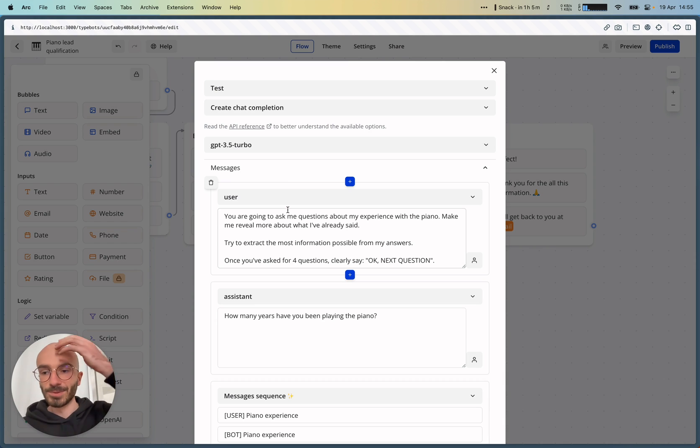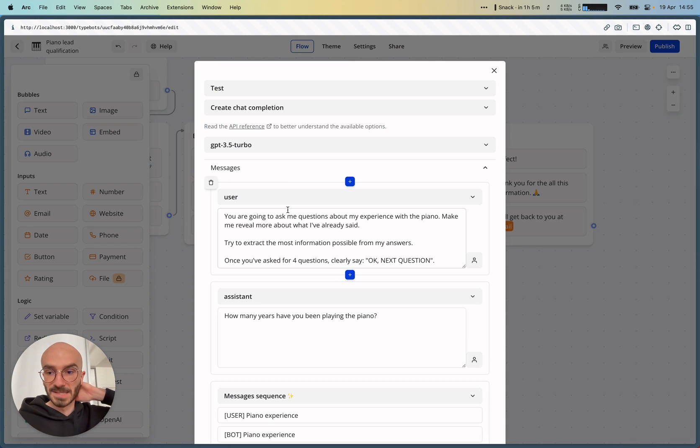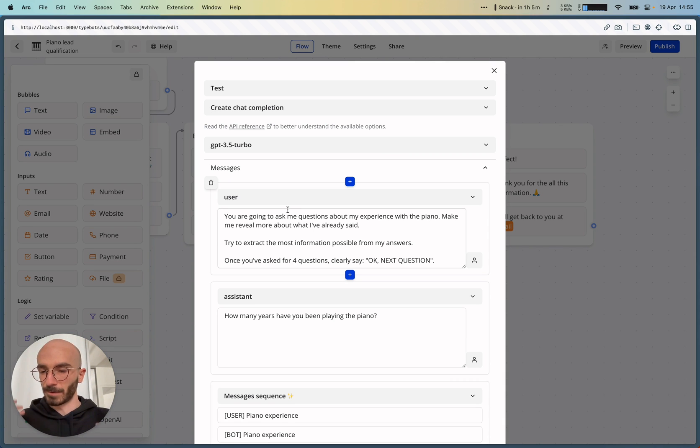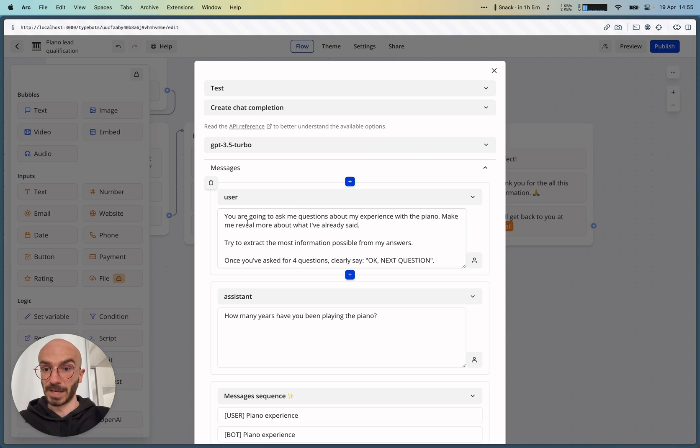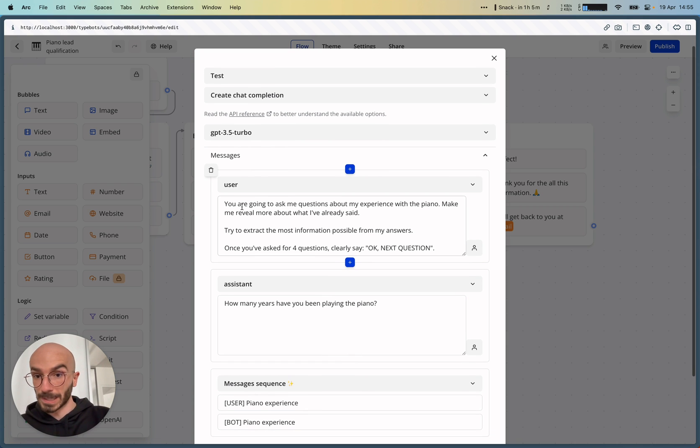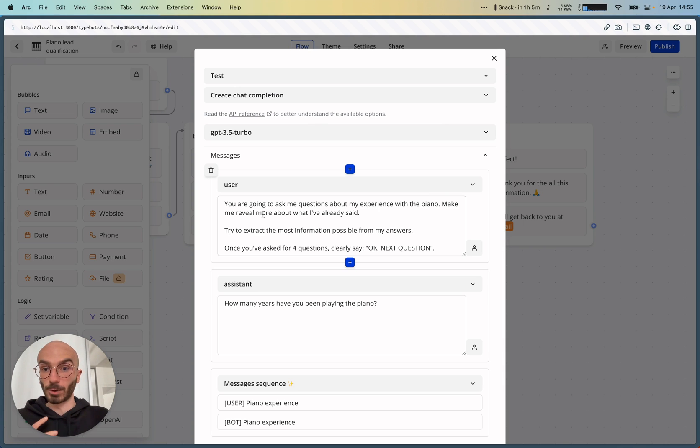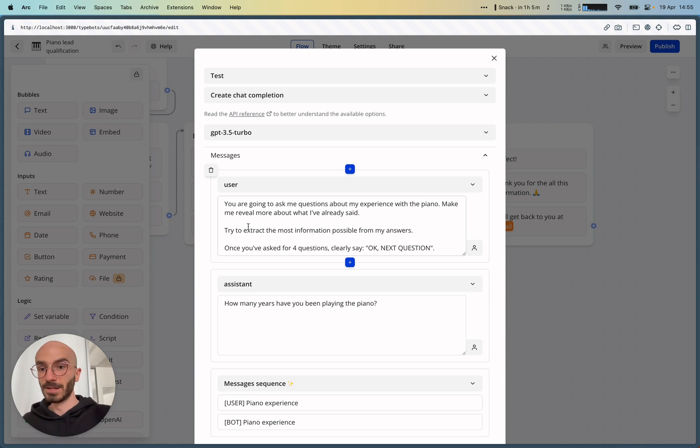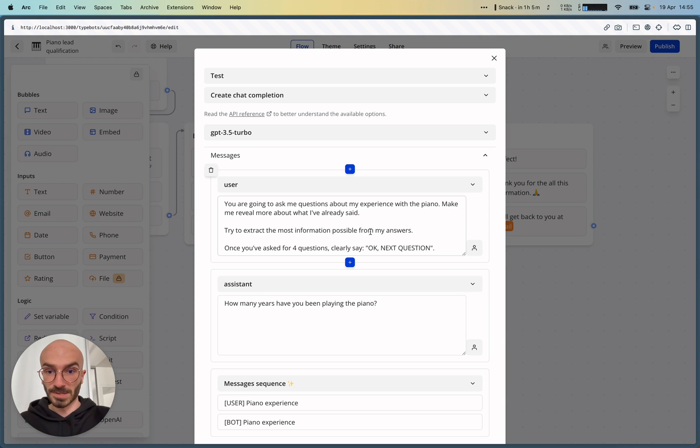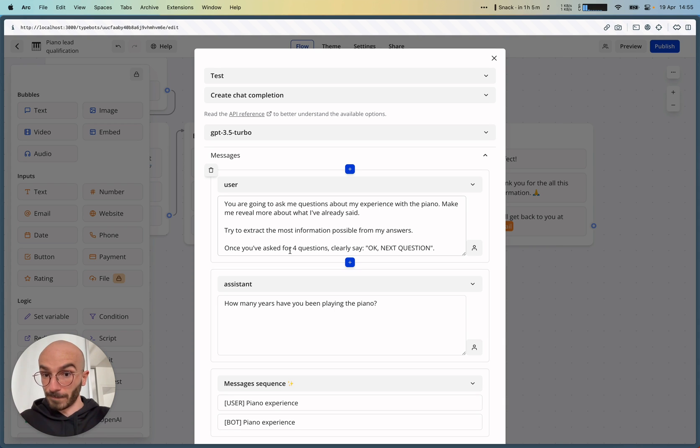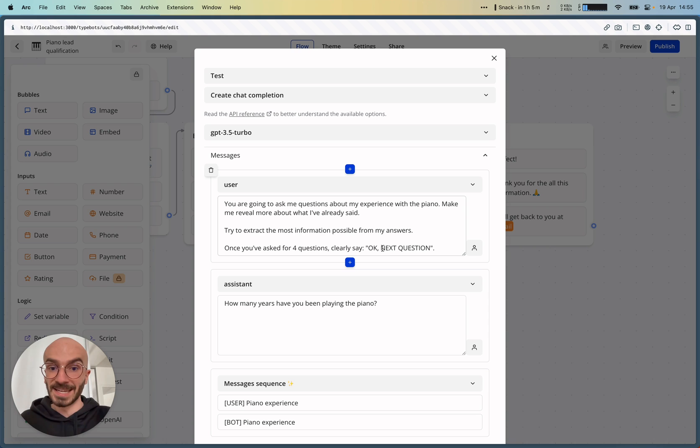And here is the configuration for this. So the idea is to add a first user message as if the user asked for ChatGPT to do something. So you are going to ask me questions about my experience with the piano. Make me reveal more about what I've already said. Try to extract the most information possible from my end cells. Once you've asked for four questions,